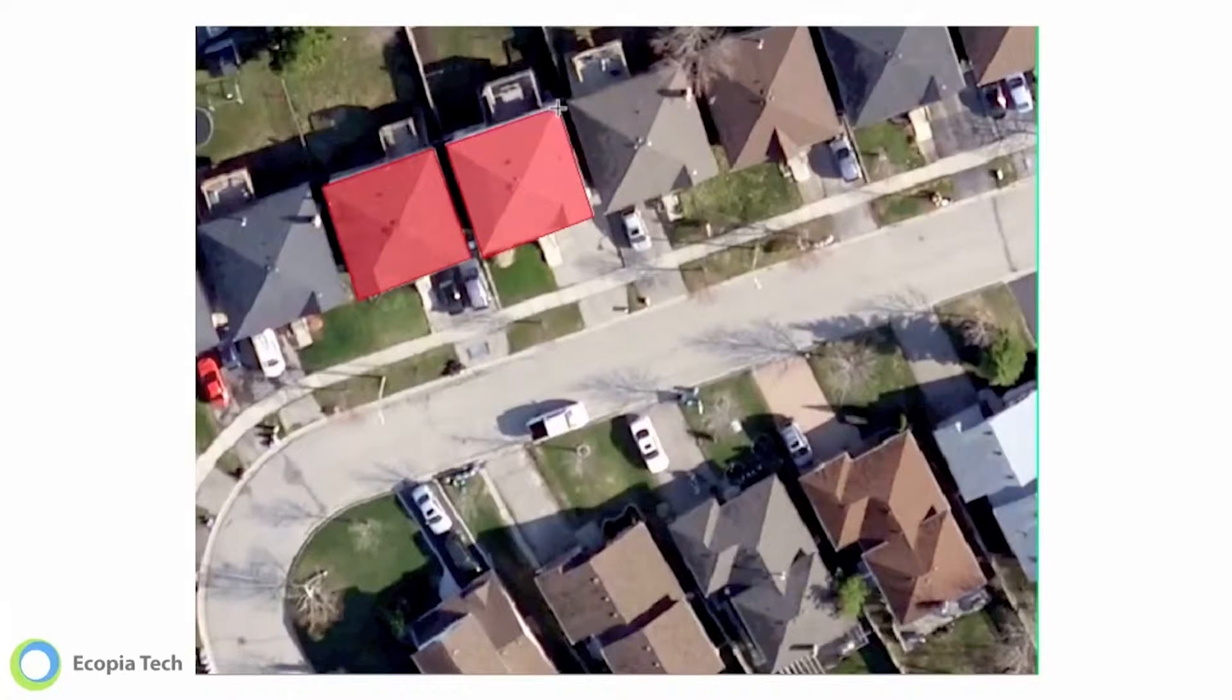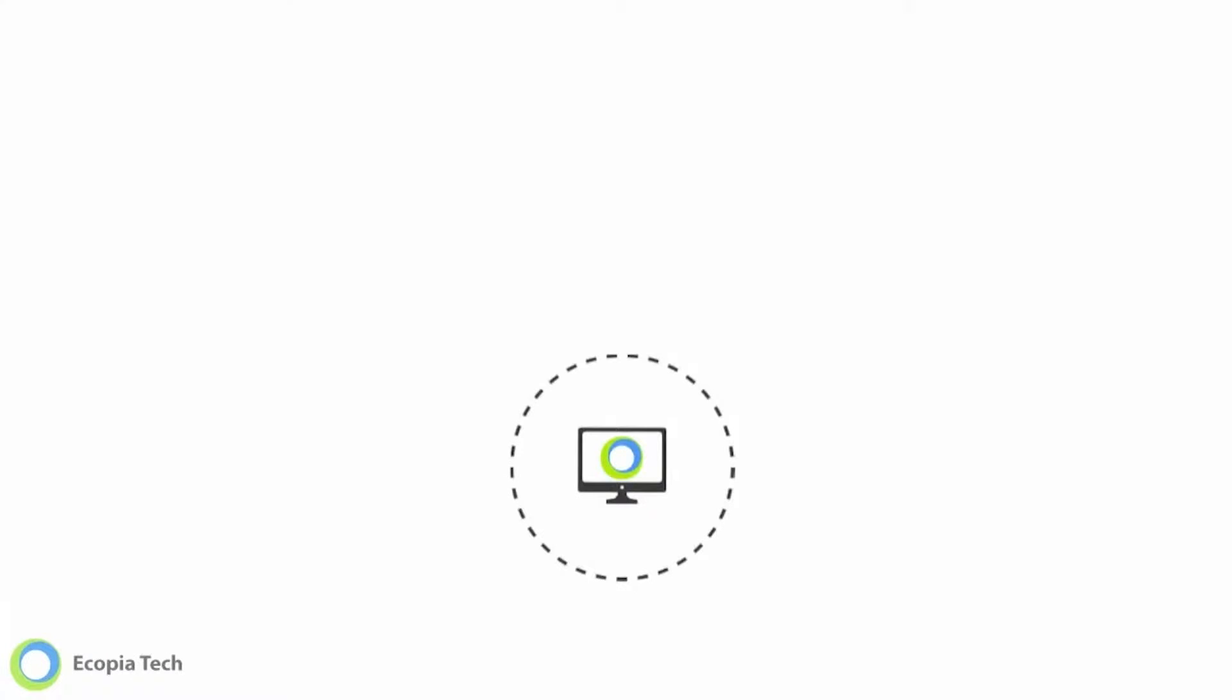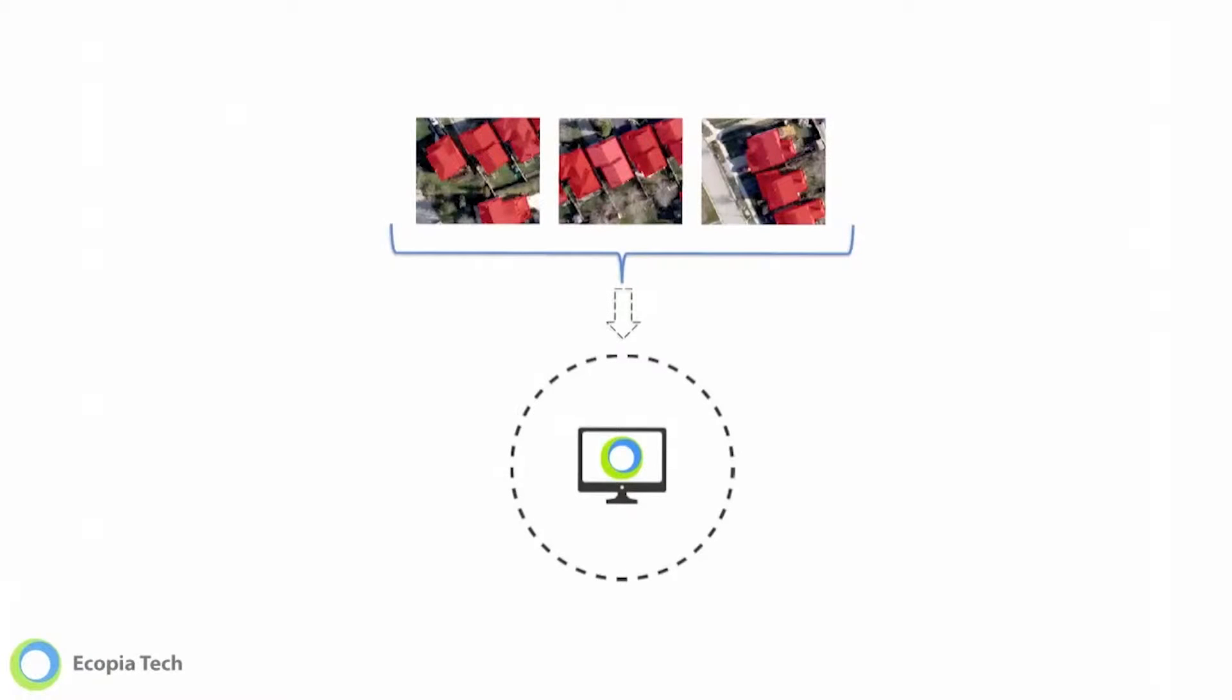So we decided to develop some algorithms to automatically interpret those images and extract the information from them.